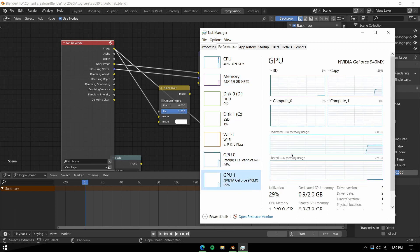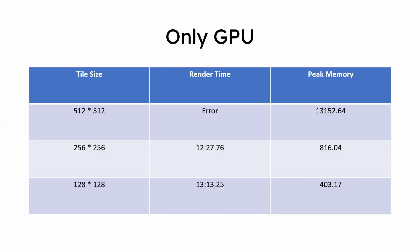With only GPU, render times show that bigger tile size renders faster, but increasing it too much will cause an error if you run out of GPU and shared memory. So 256 by 256 seems the fastest, with render times increasing if tile size is reduced.